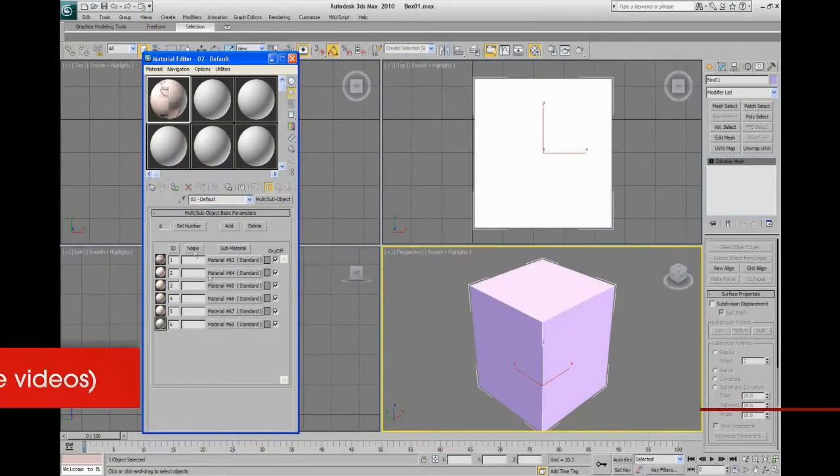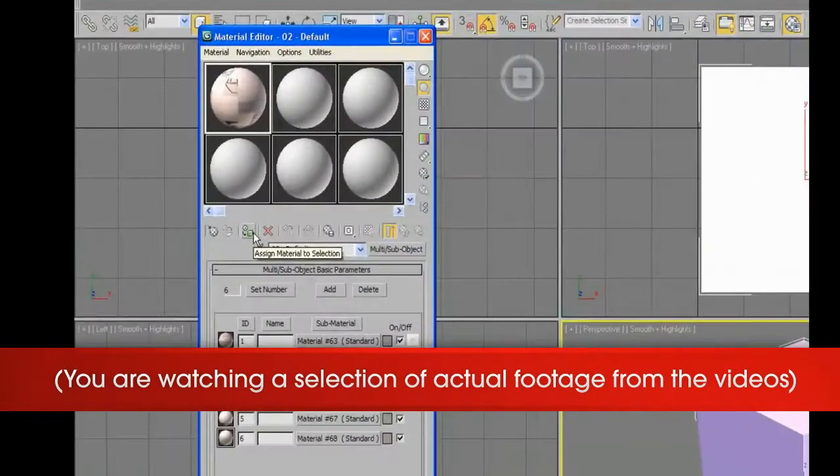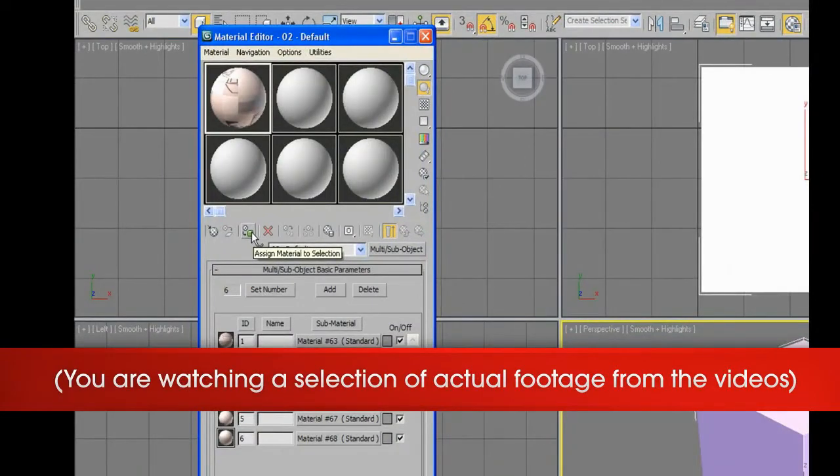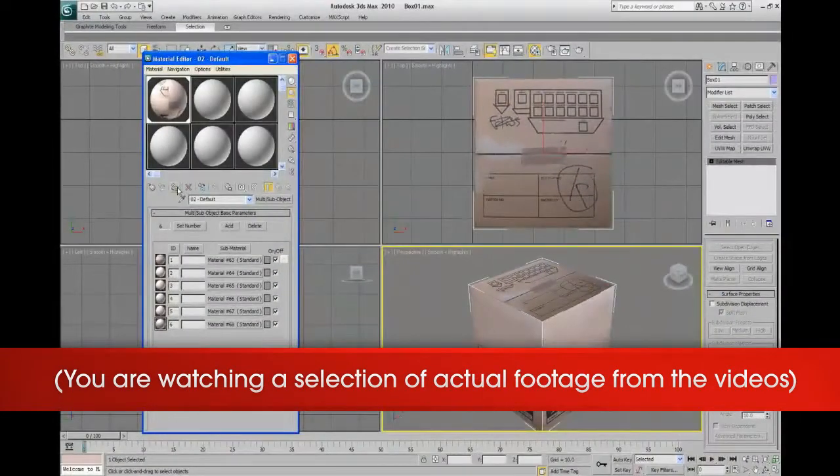In this series of videos, you'll get one-on-one tuition teaching you the ten main aspects of 3ds Max to get you modeling like a professional in the shortest time possible.